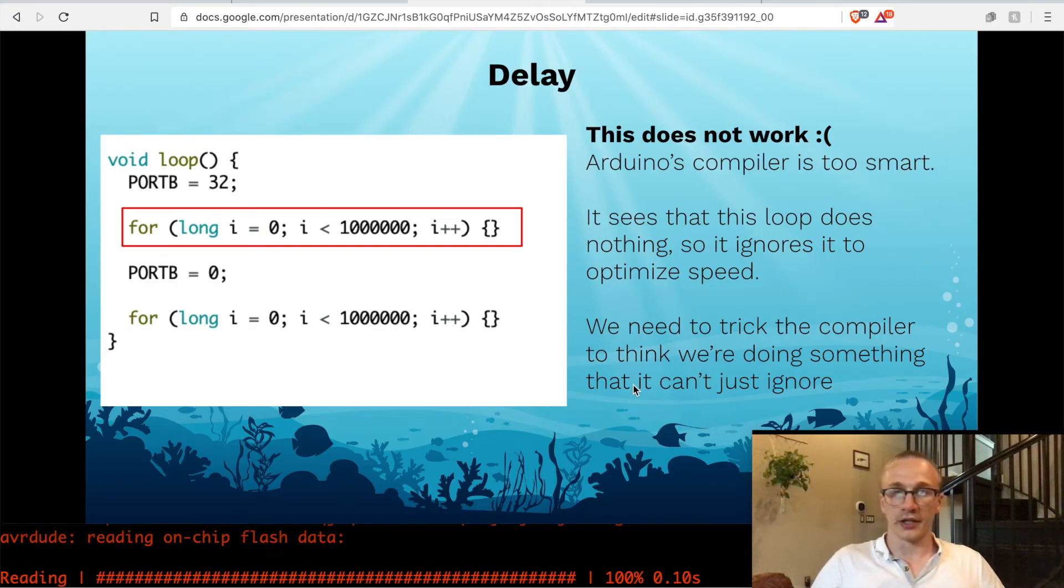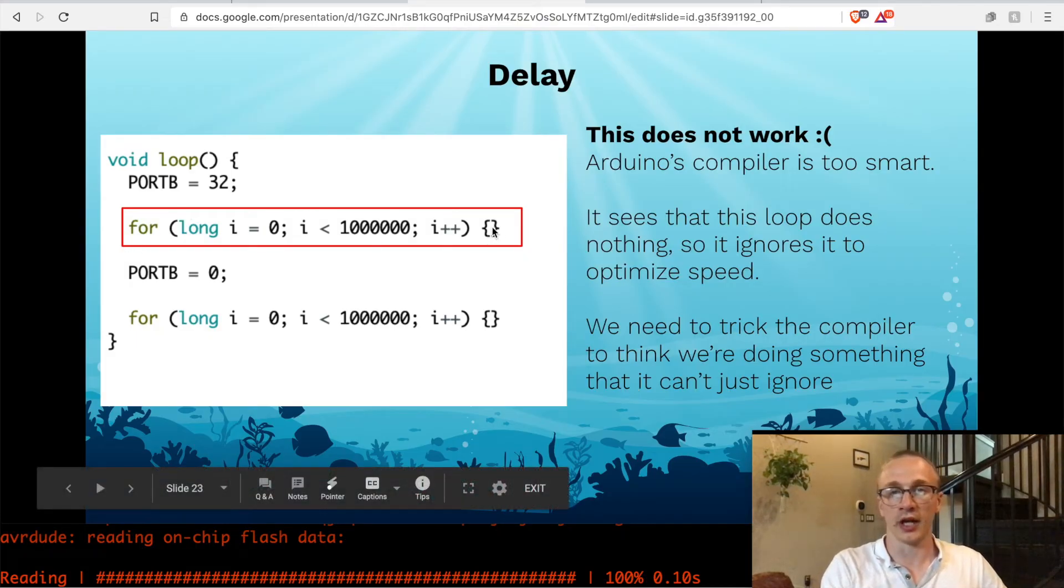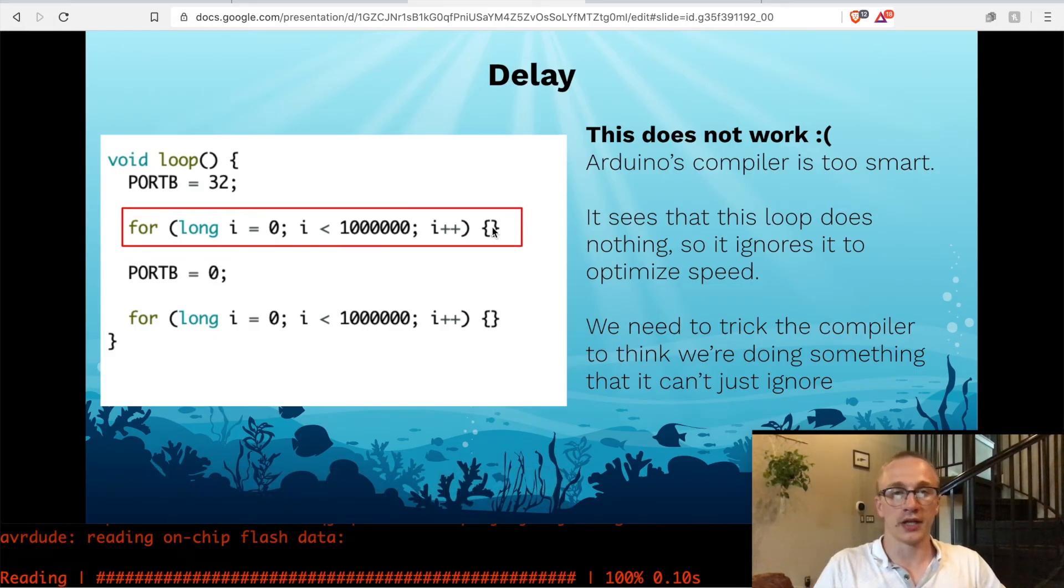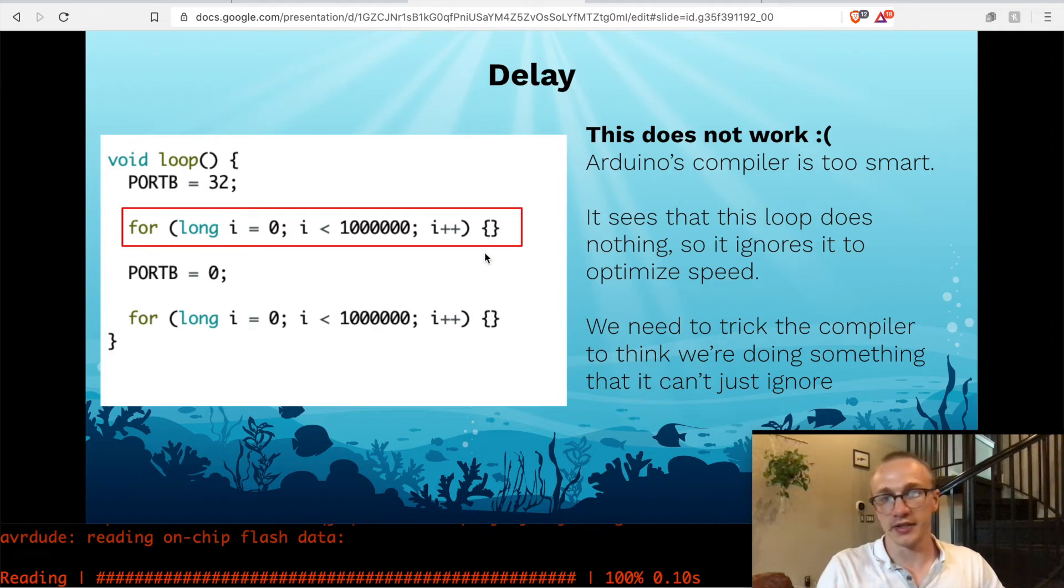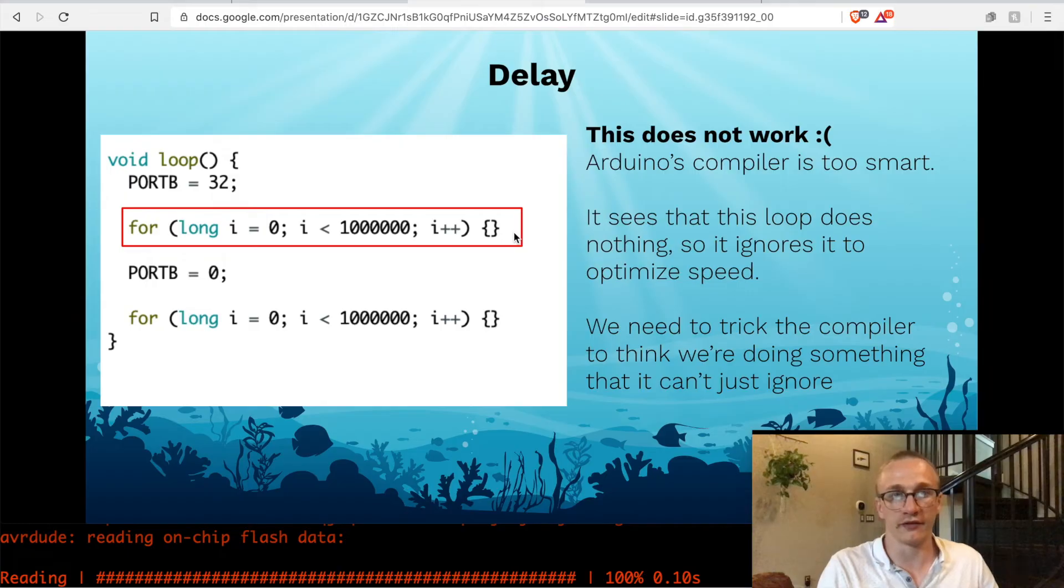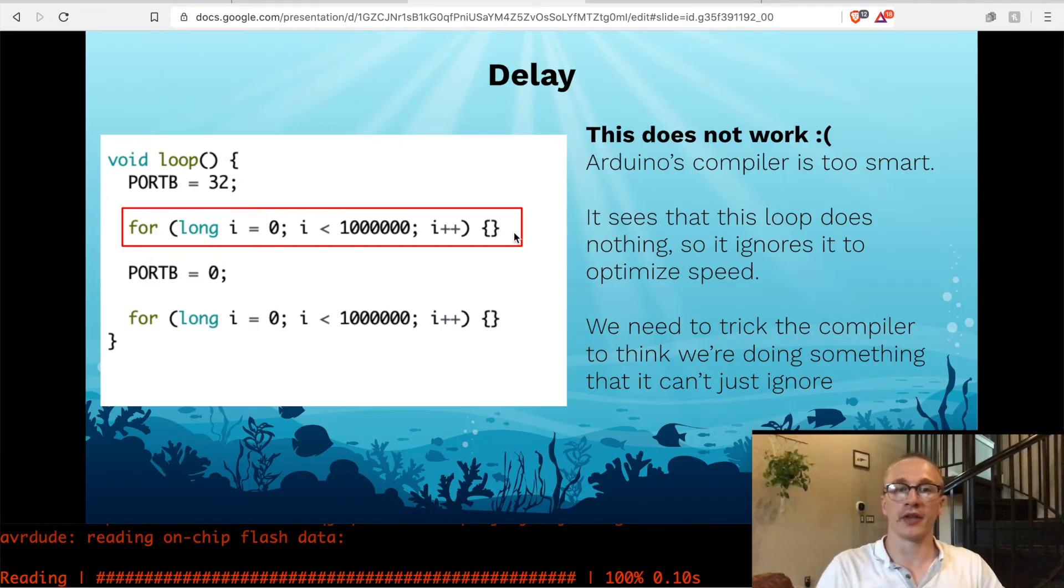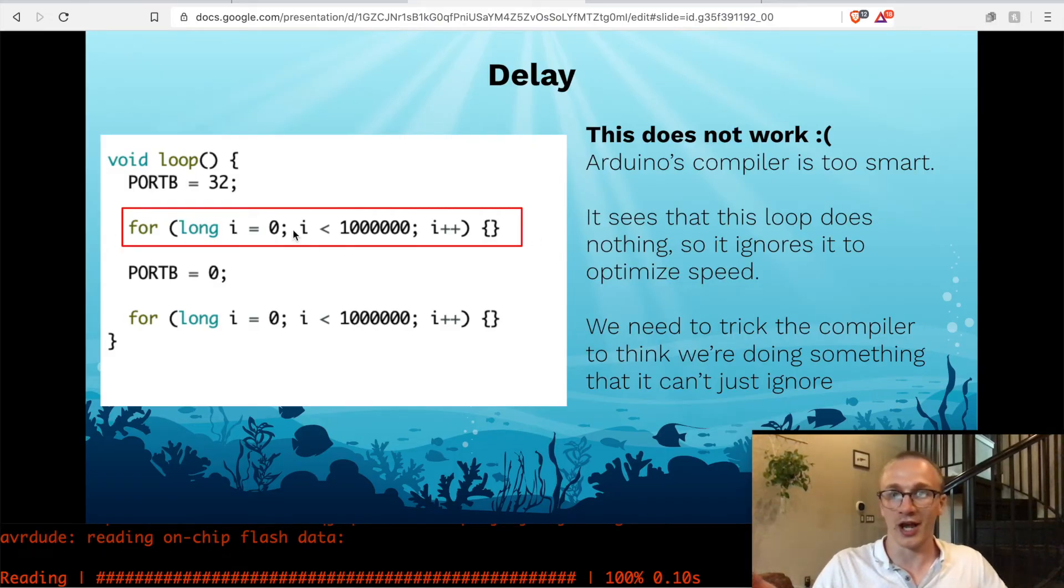My gut reaction was to do a for loop that was really long that did nothing in order to trick it into busy waiting for a certain amount of time. But unfortunately, the compiler was smarter than me. The compiler looks at this and it sees that nothing is happening and it says that's a lot of dead code.